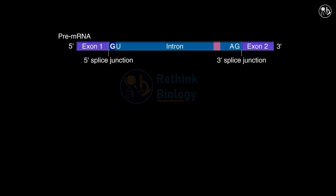RNA splicing involves several steps that use small nuclear ribonucleoprotein particles, or SNRNPs. SNRNPs are made of small RNA molecules and some proteins.